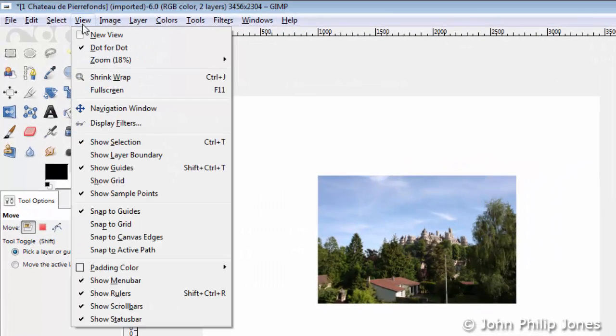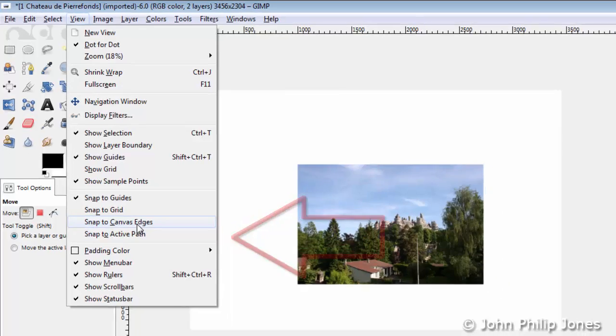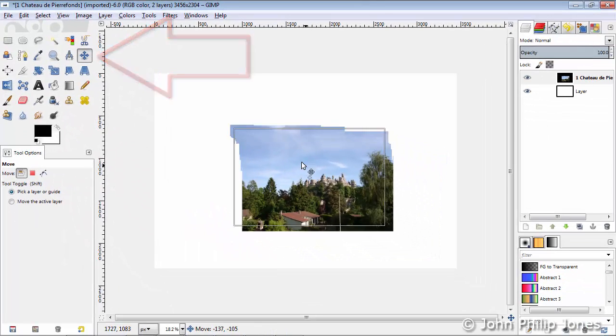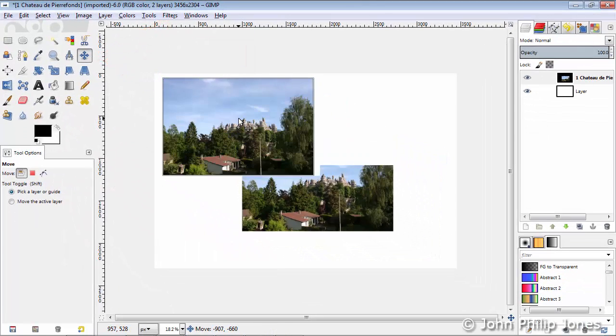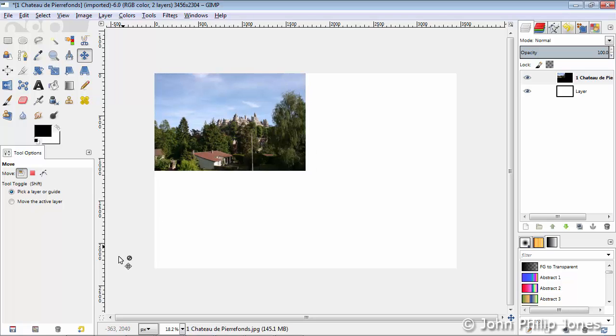A more accurate way of positioning is to come to View and click on Snap to Canvas Edge, as you can see here. Making sure I've got this Move tool selected, you now move the image close to the edge, and when you get close to the edge, it snaps it to both the top and the side, as you saw there, to the actual pixel.